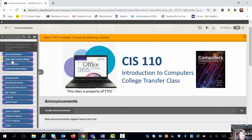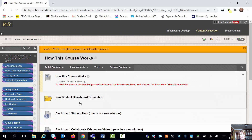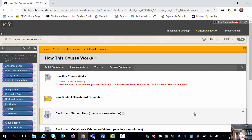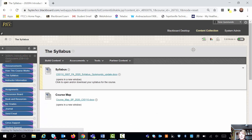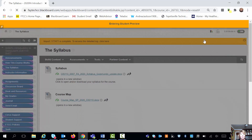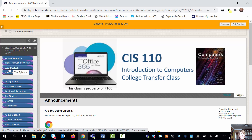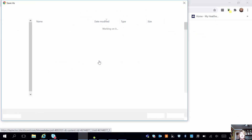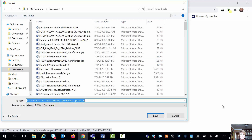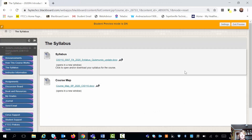Let's take a look at the next button down, which is how this course works. This is pretty standard for all classes. It's going to guide you through some basic Blackboard orientation stuff, which you may or may not need. The next button down is the syllabus button. Whether you're in Section 7 or 1F01, your syllabus is pretty much the same. Let's identify some things that are important on here and that are important for you to know.